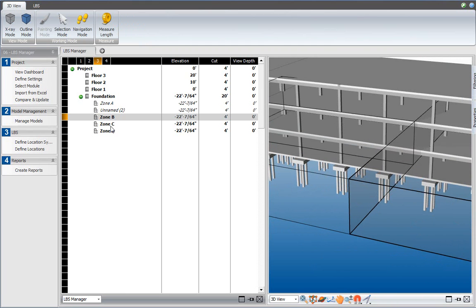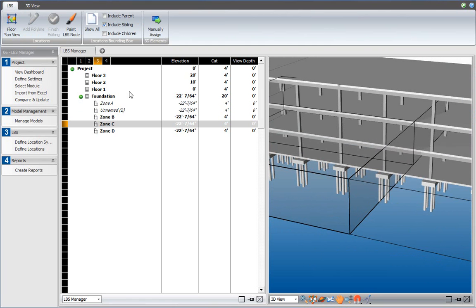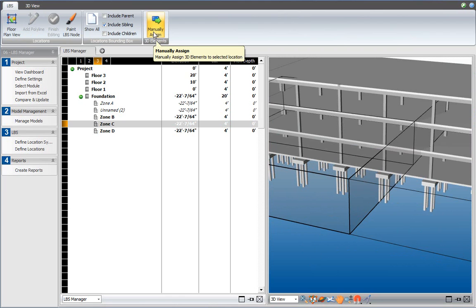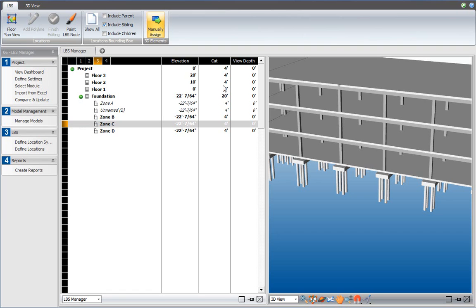In that case, I select zone C and click on the manually assign button. At that point, the location bounding boxes will be hidden temporarily, and I can click on the element that I would like to include in the selected location.